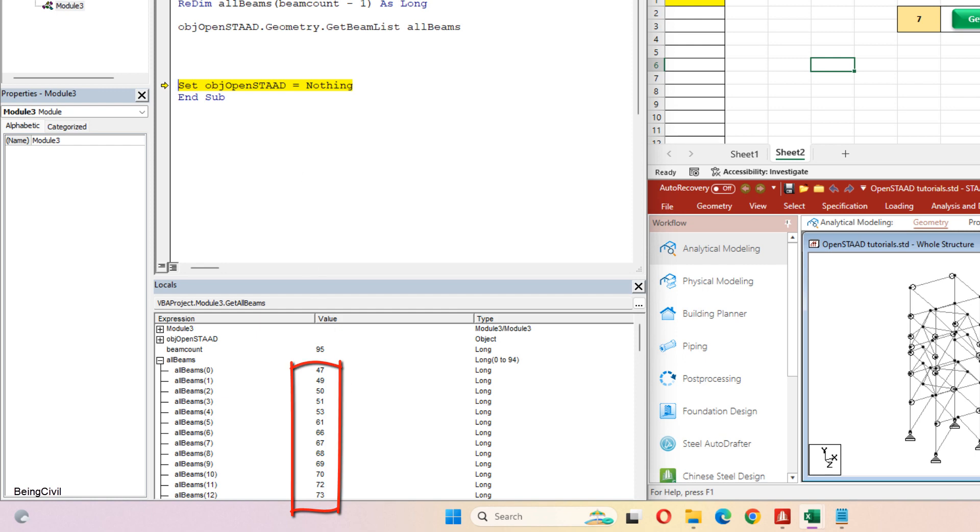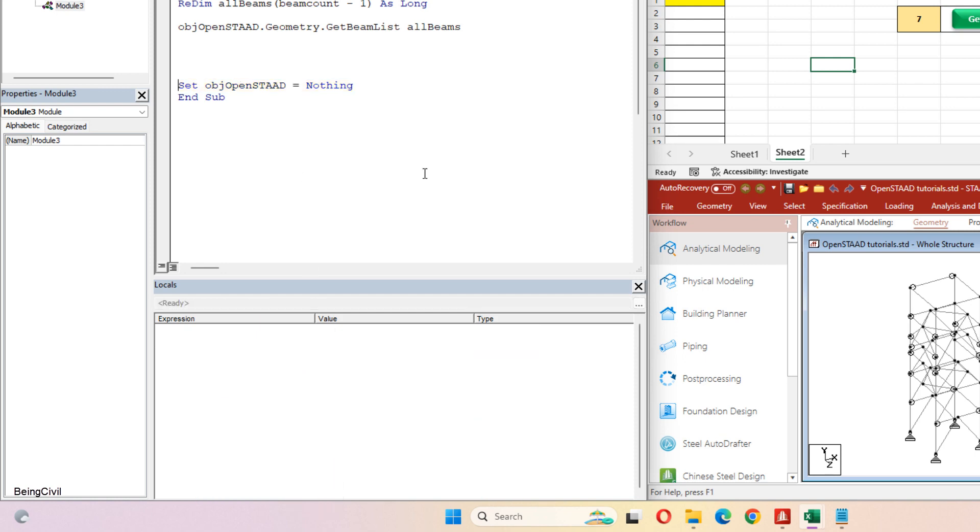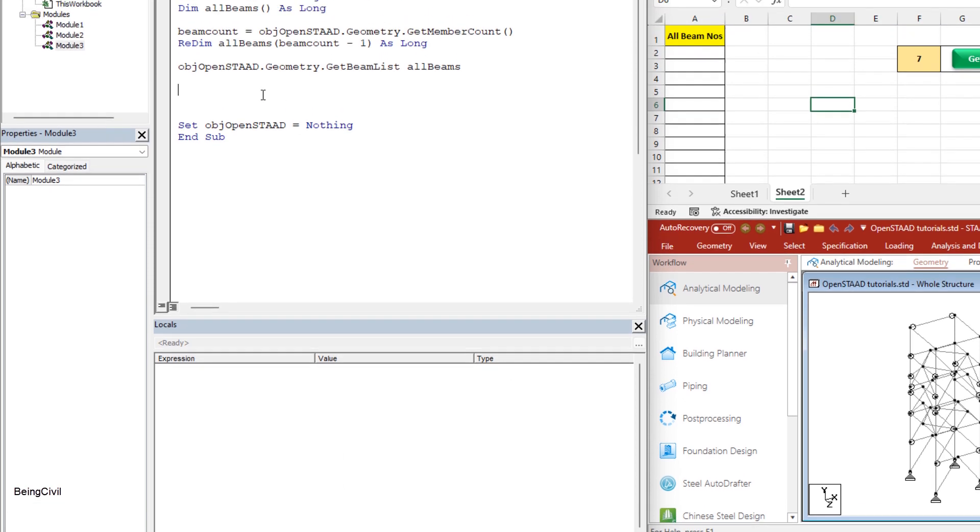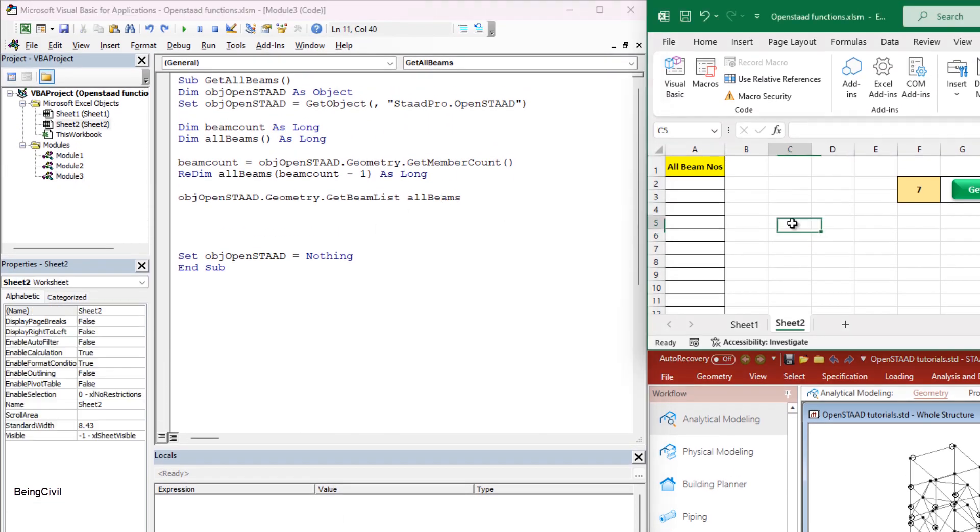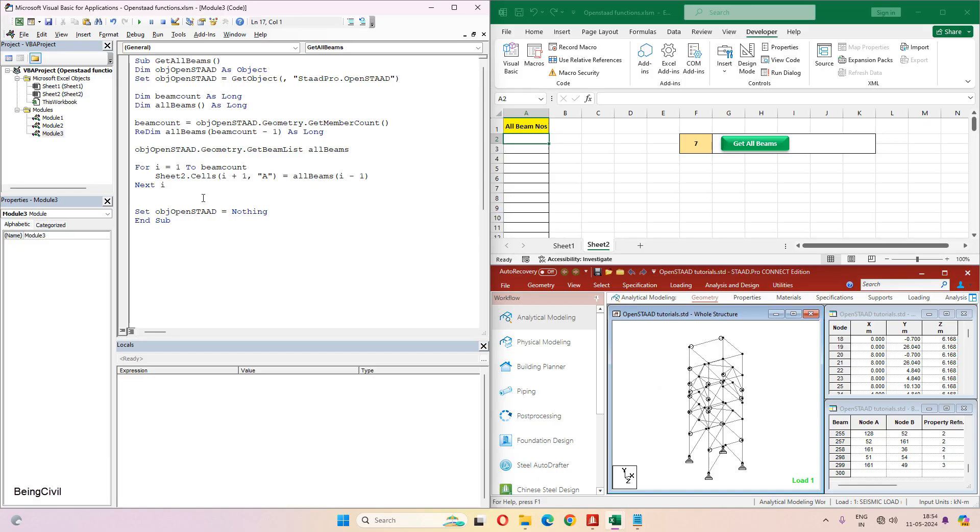So it's done. It's time to print all these values of the all beams array to this Excel sheet. For this I am using a very simple for loop. This one, it is a very simple for loop, and we are done.